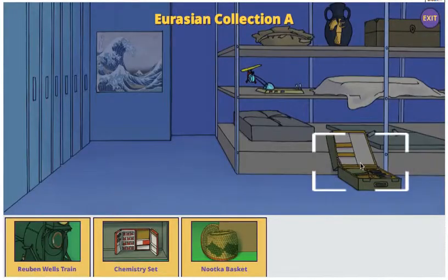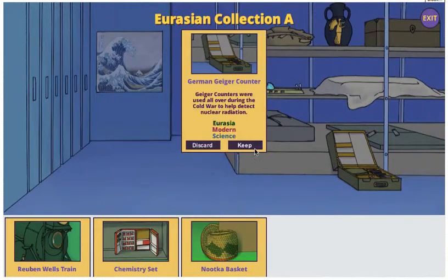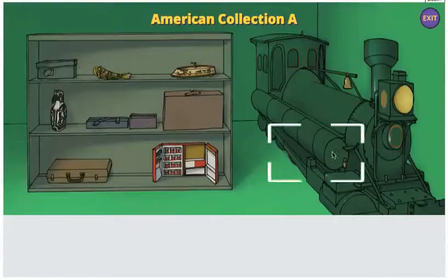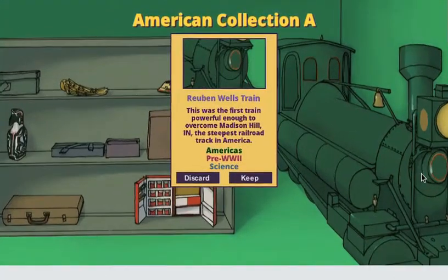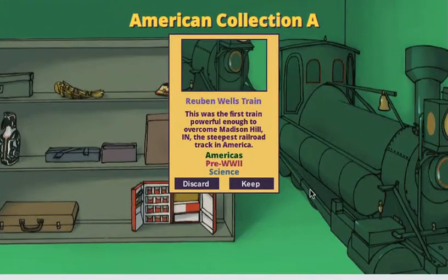In the game, the player takes pictures of a variety of items in the collection. Each item contains some important information about the artifact: the location of origin, time period, and topic.